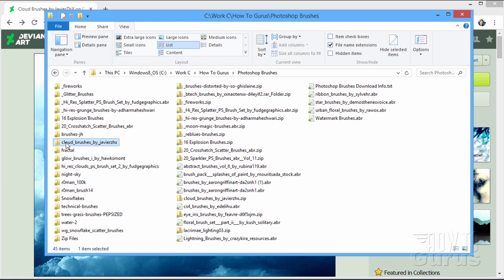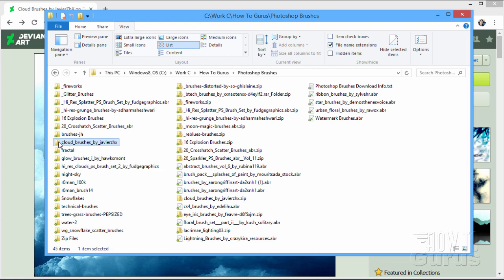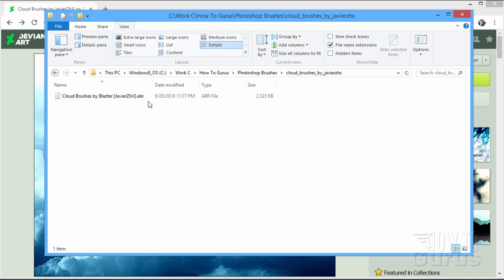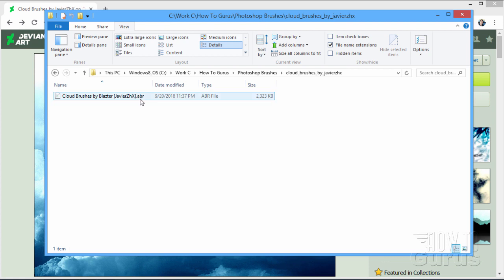There is the unzipped cloud brushes. Double click on here. And there is the actual brush. You can see it says .abr. That's the Adobe Brush. Adobe BR. Adobe Brush Format.